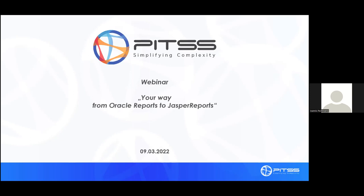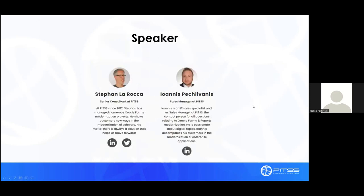A short introduction from our side and from the speaker side. My name is Janice — I will be today the host and moderator in our webinar session. At PITS I'm one of the account managers. For the whole technical adventure we invited, and are very happy to have with us today, our senior consultant Stefan LaRoca, who is also leading the product and business development department at PITS. Stefan will guide us through our modernization process today in a live demo of the PITS product, and give us some insights on the PITS way to migrate.